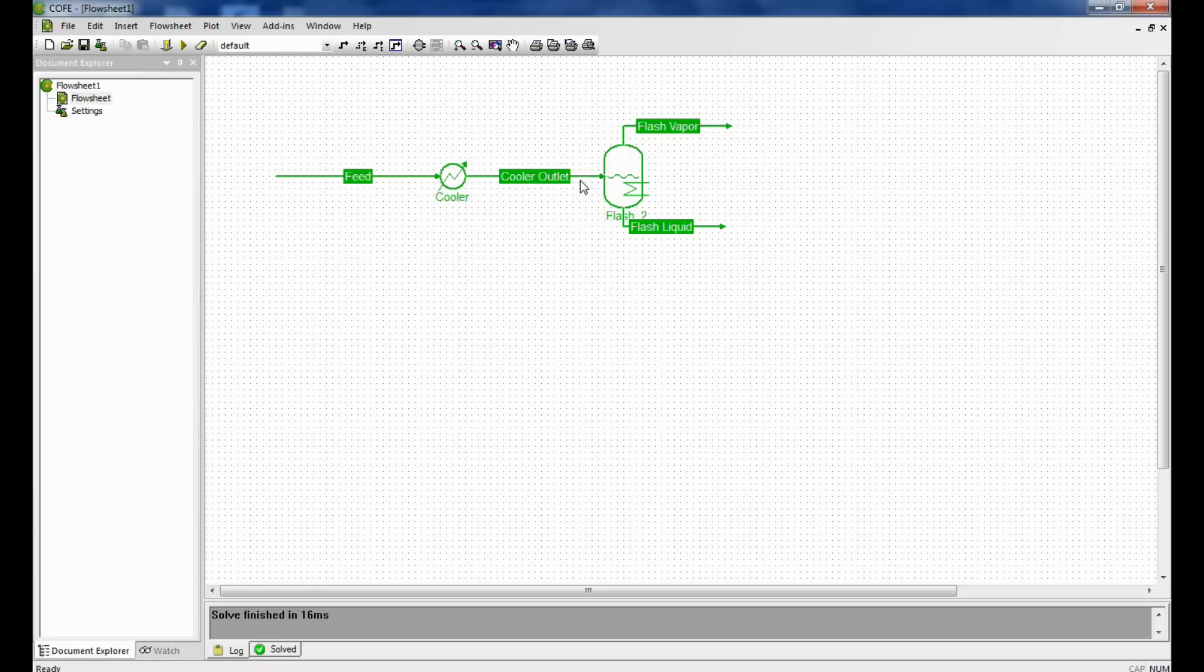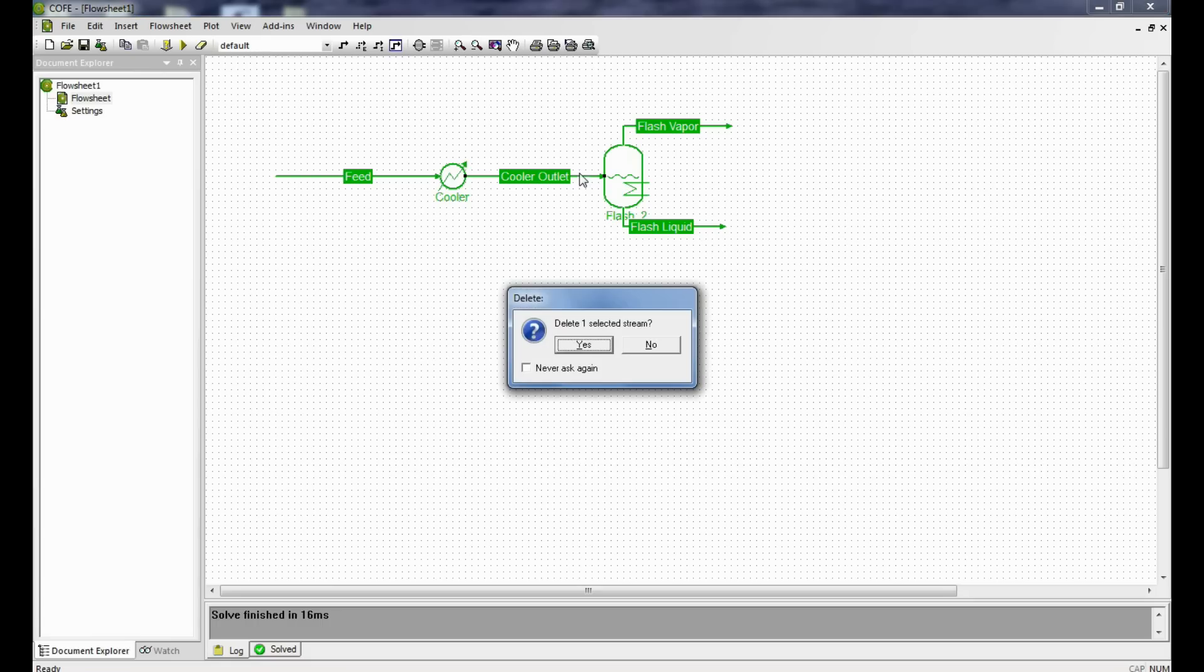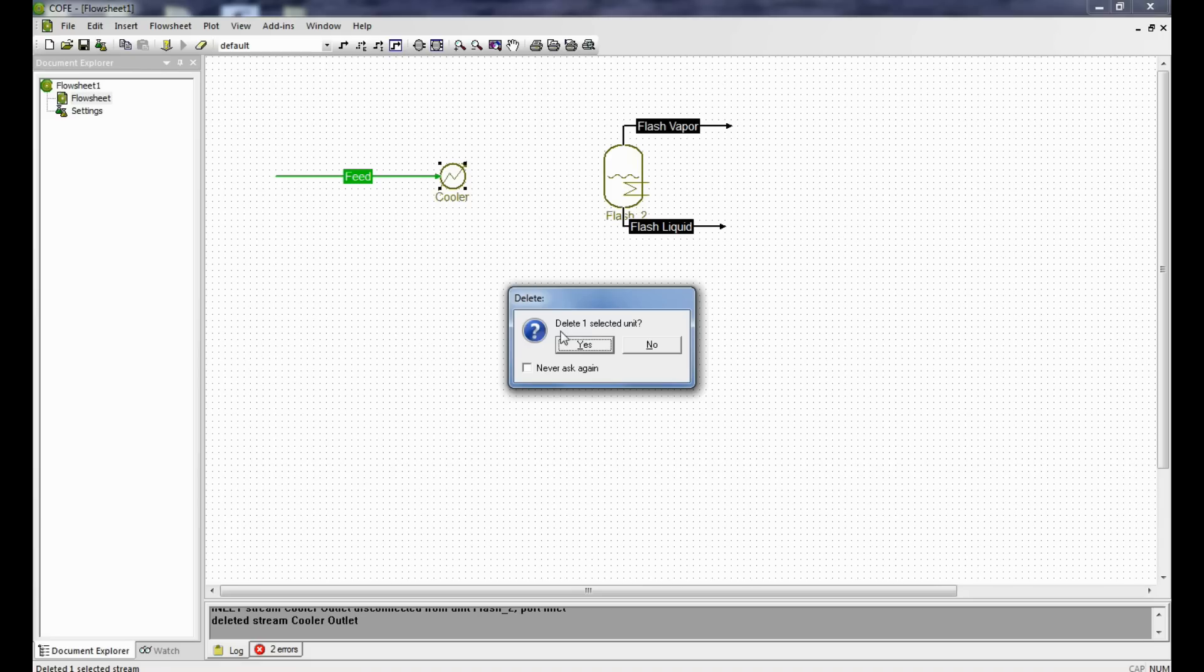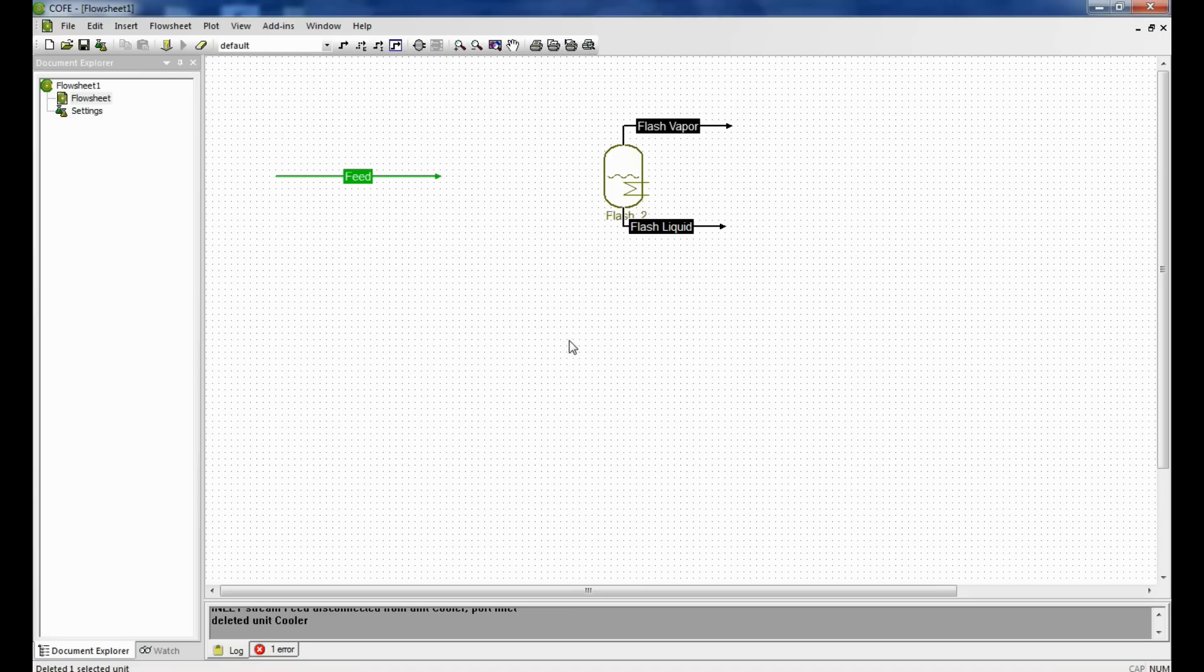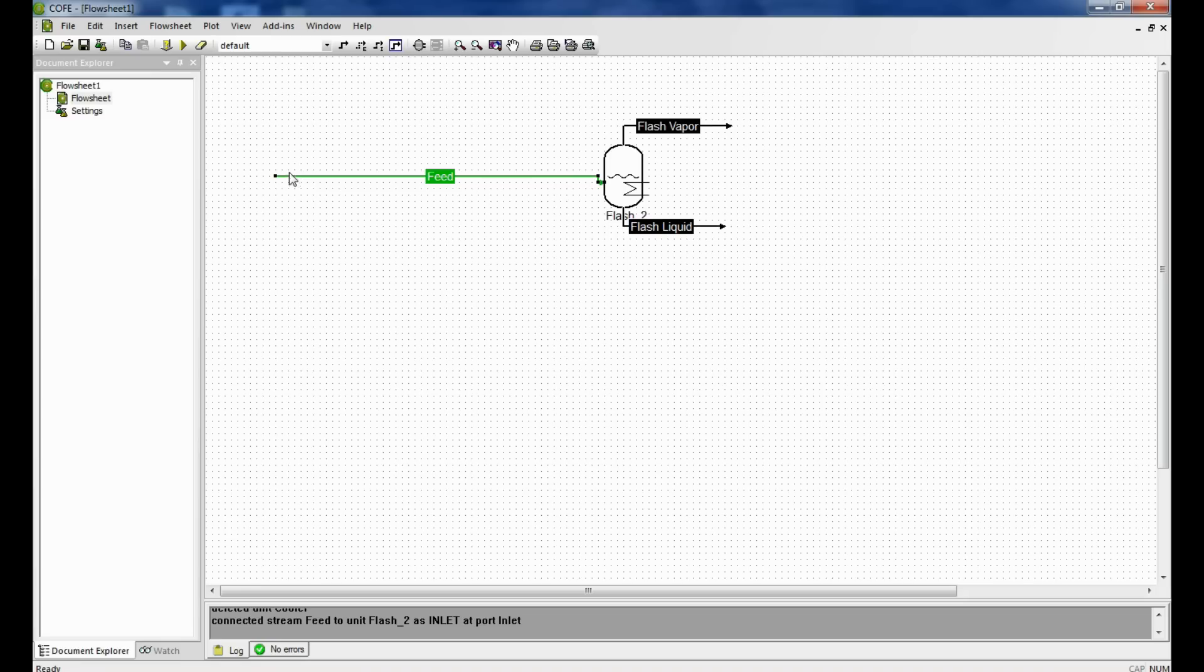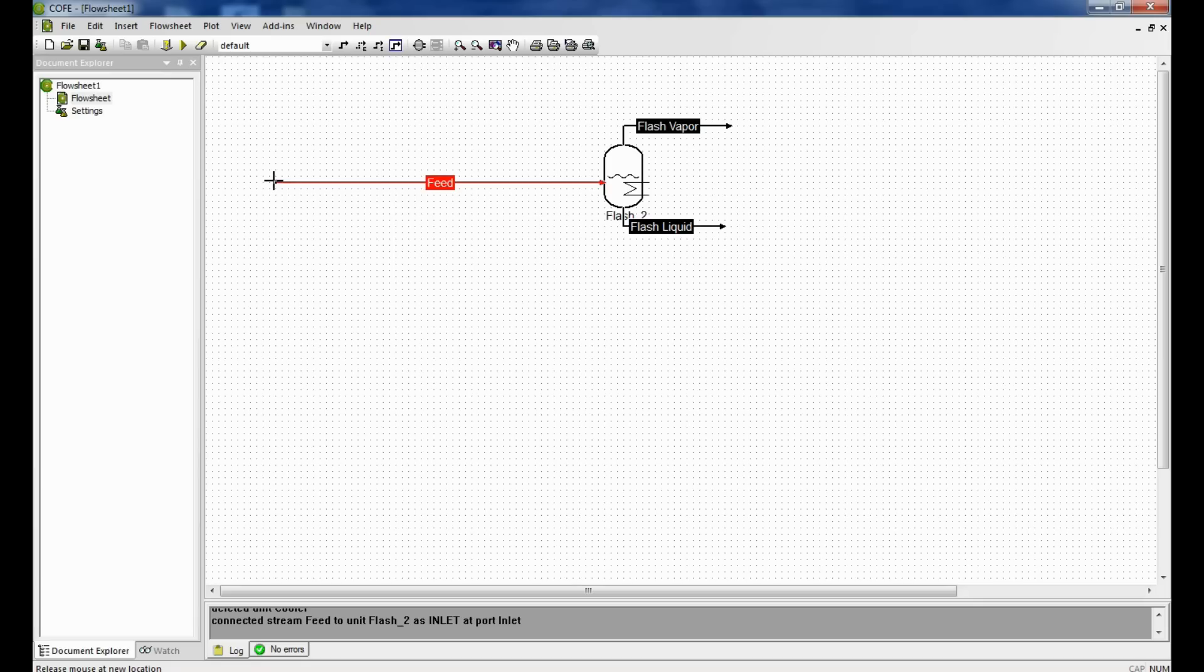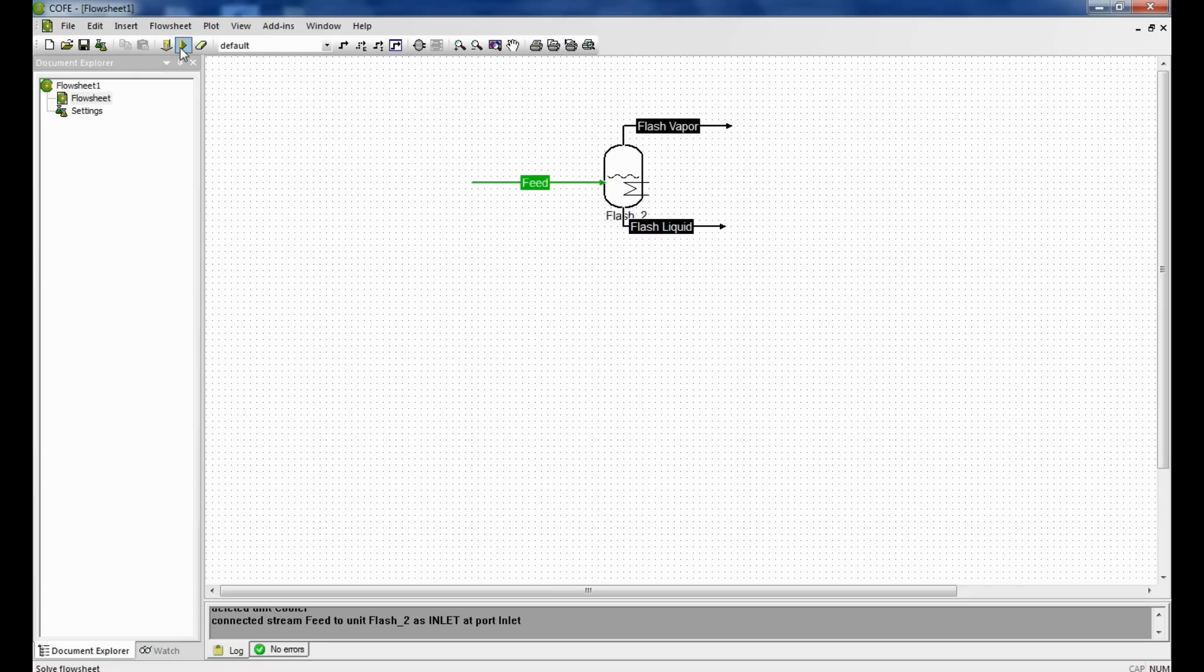Now let's delete the cooler outlet stream and let's delete the heat exchanger and reconnect the feed stream to the flash unit operation. Now we again click run simulation and it has successfully simulated.